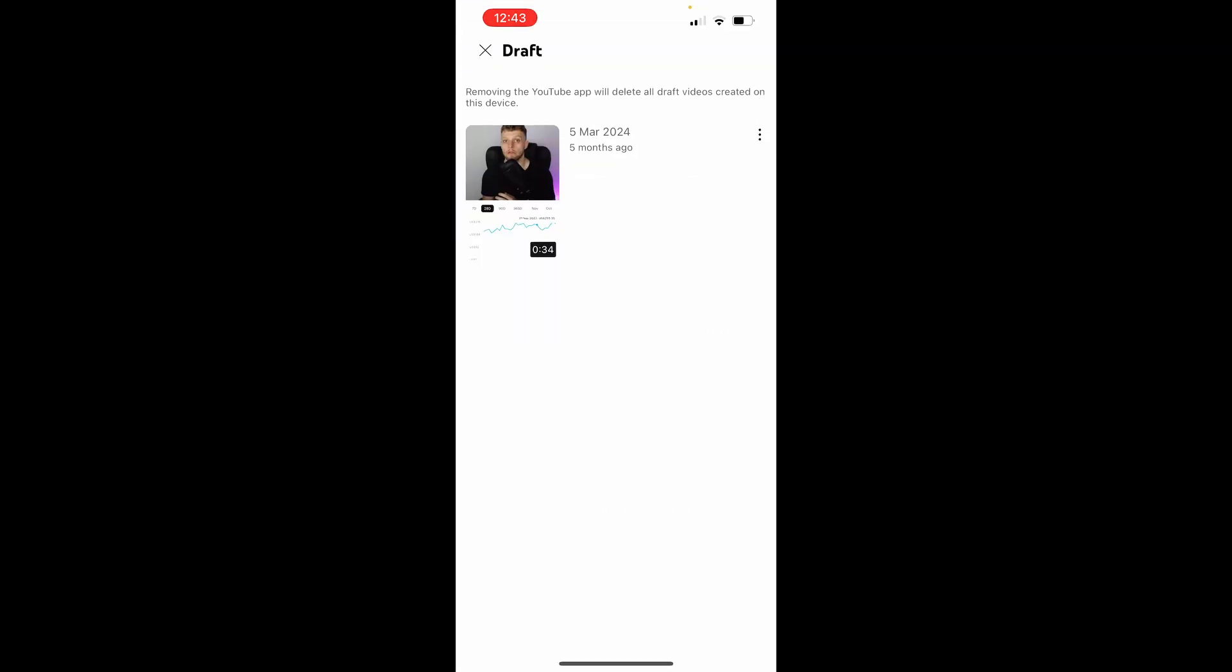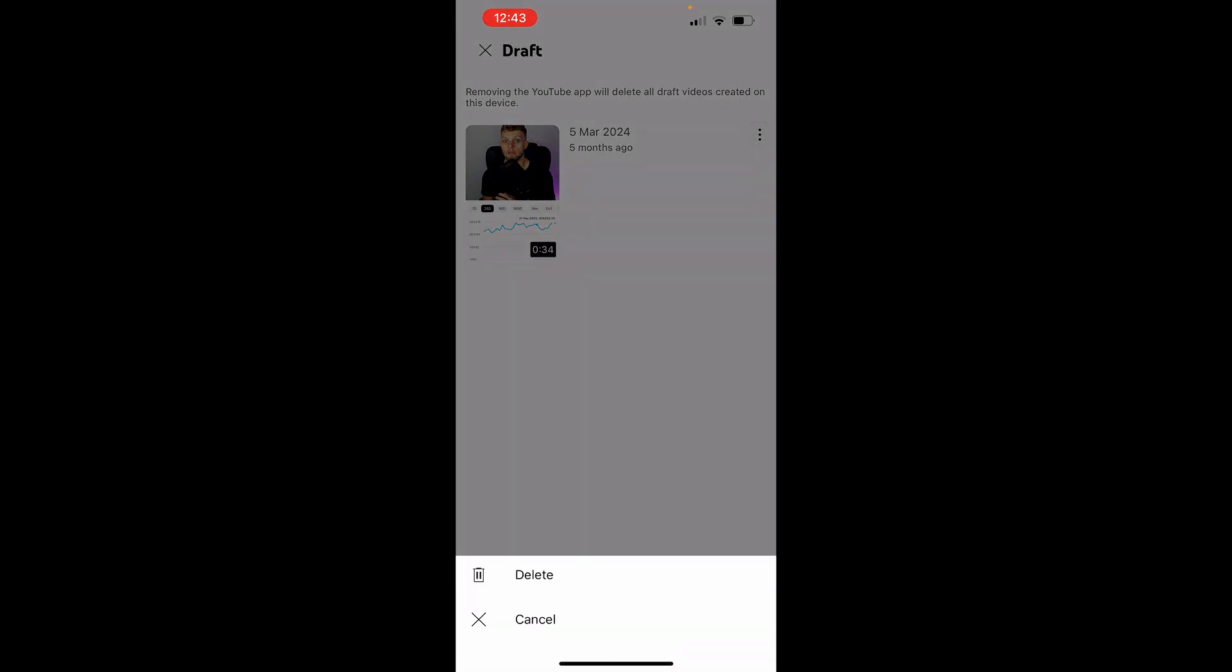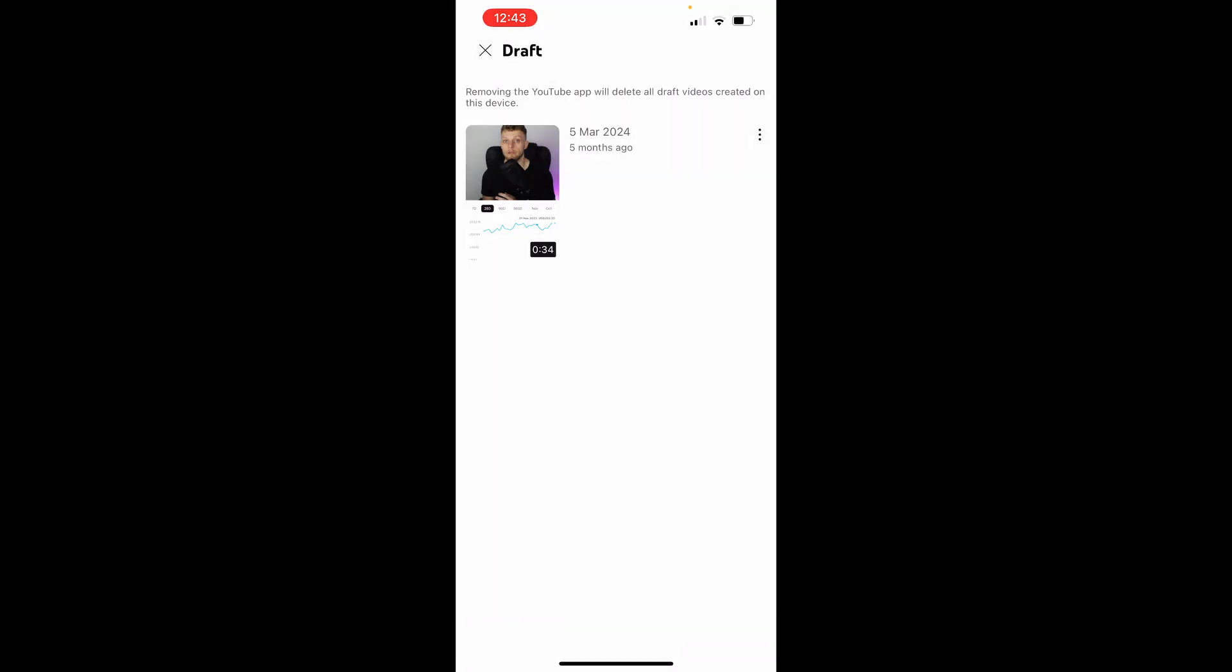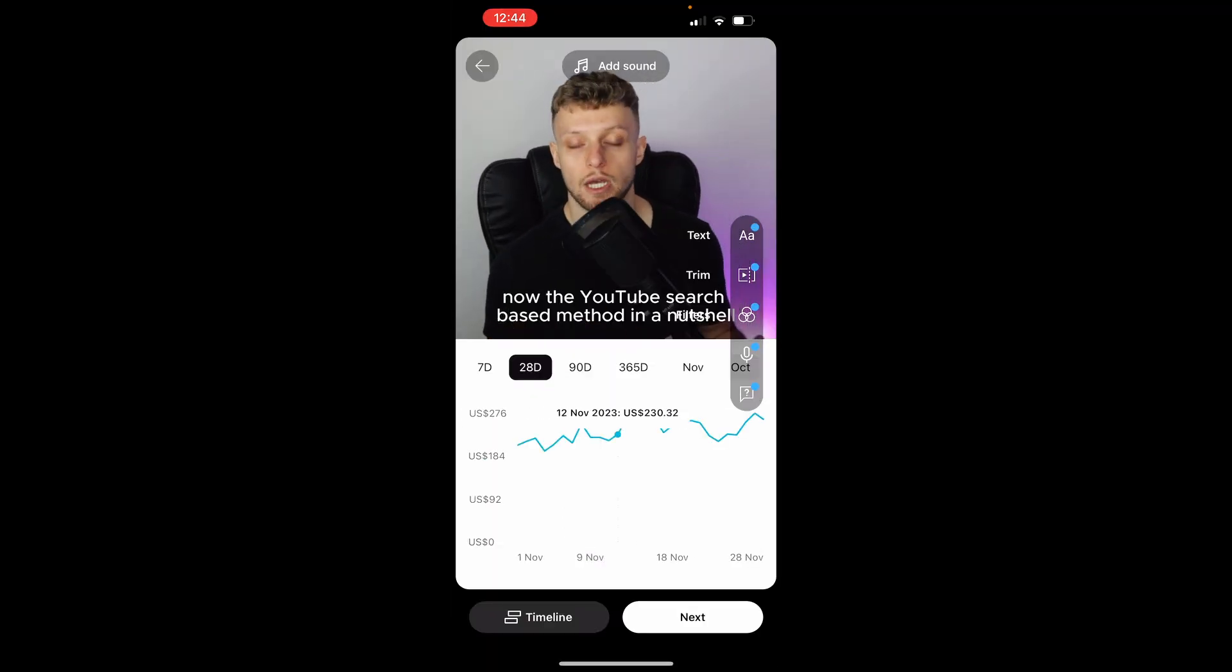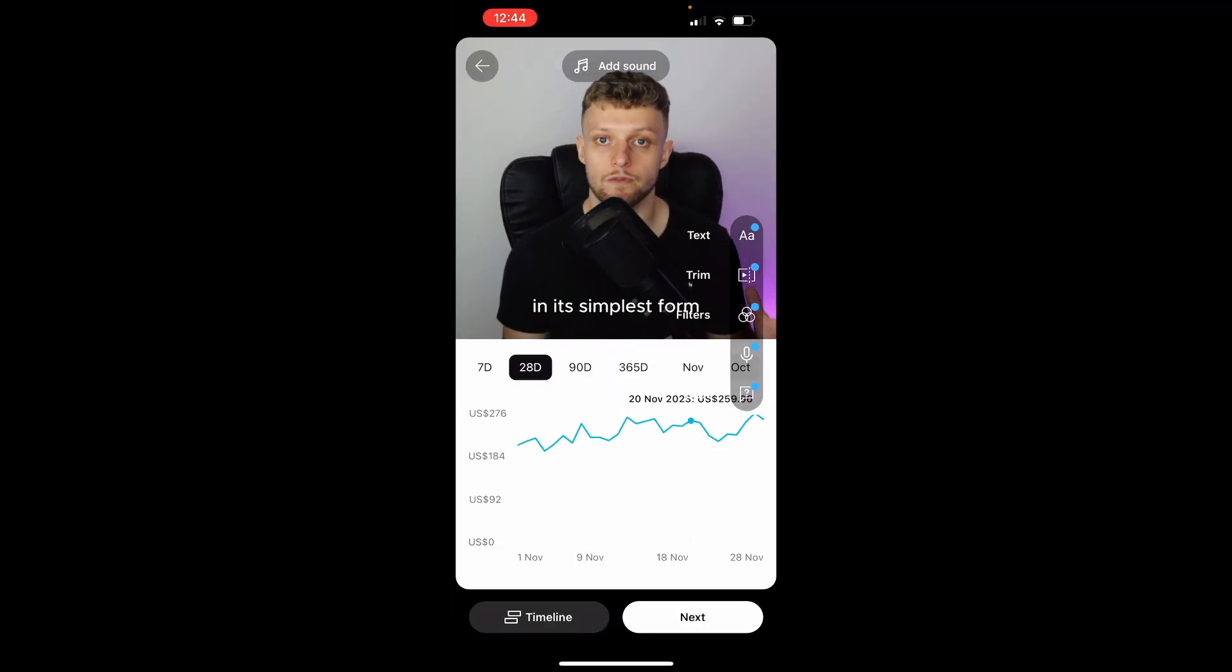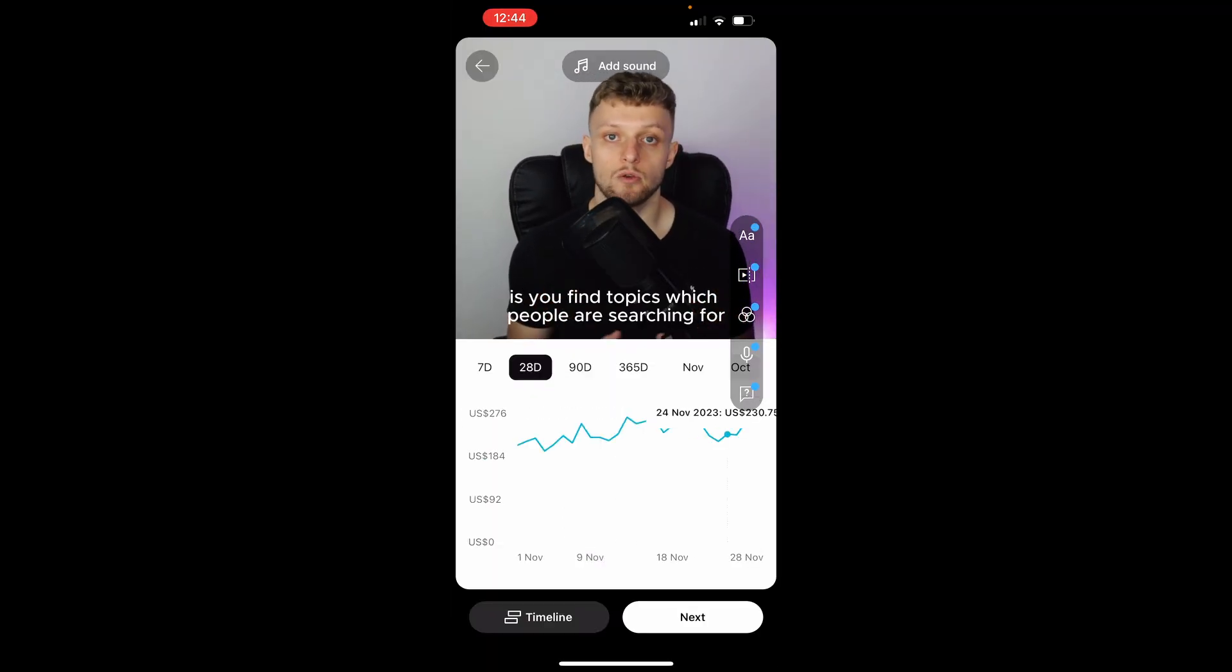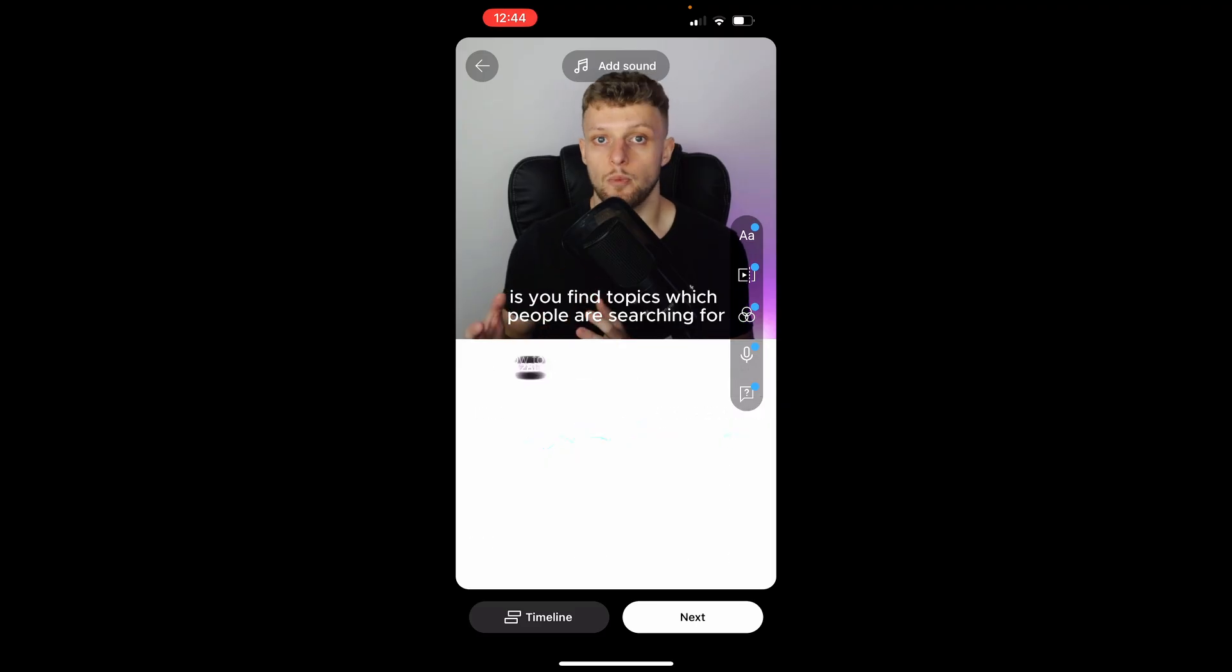That and you'll see all of the drafts that you've got. You can then go ahead and click inside of those drafts and delete them, or if you click on it you can go ahead and post them. So that's how you can find them and that's how you do it.